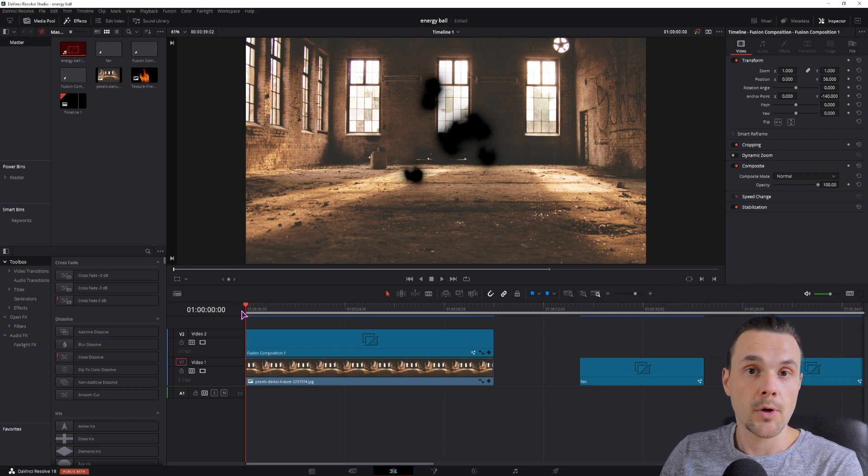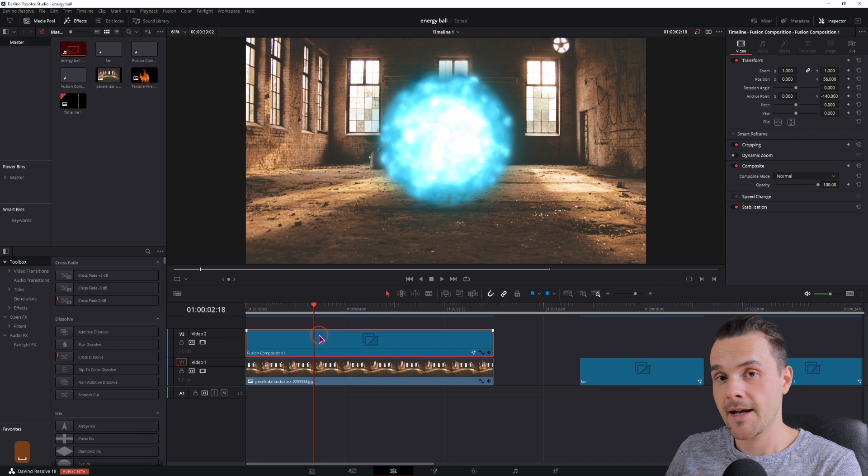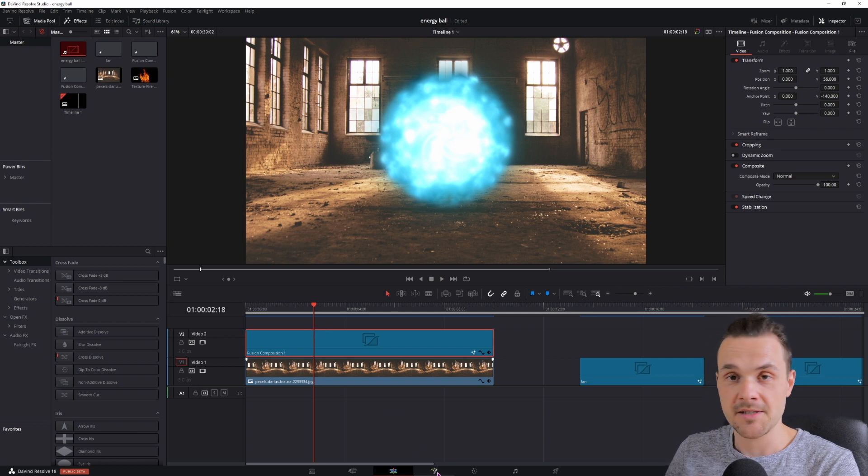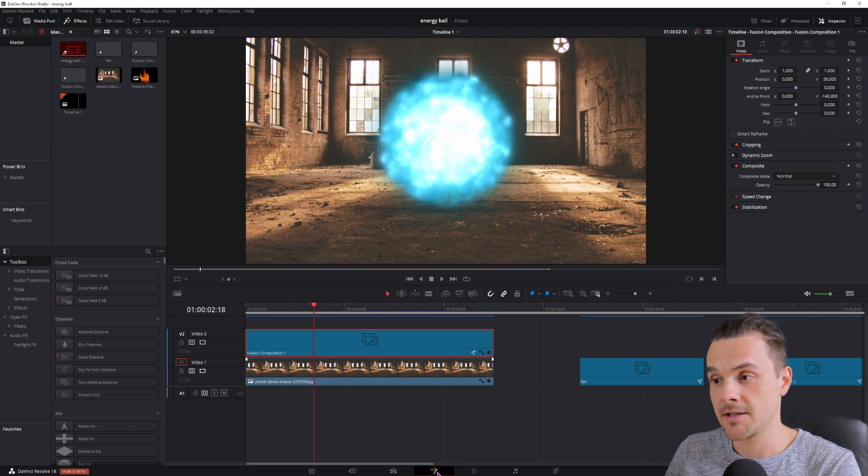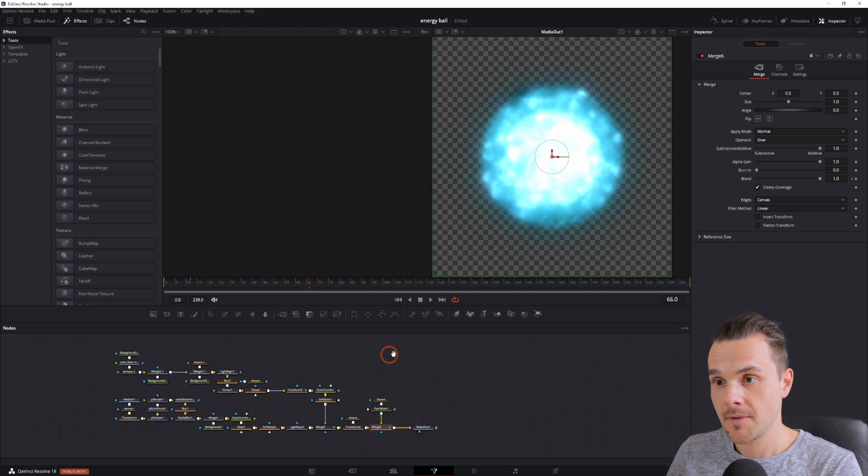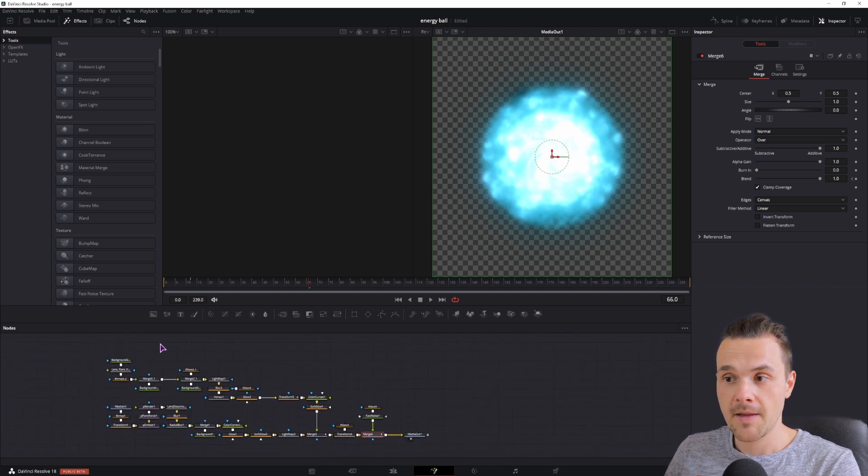Now the one that I made is this one and it's very demanding on the PC. Let's just take a look at it in the Fusion Composition, and this is a lot of nodes.